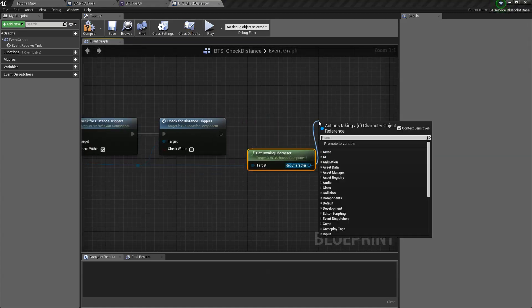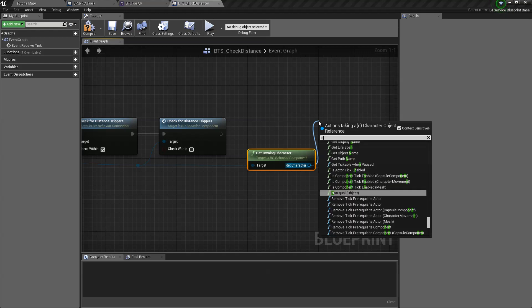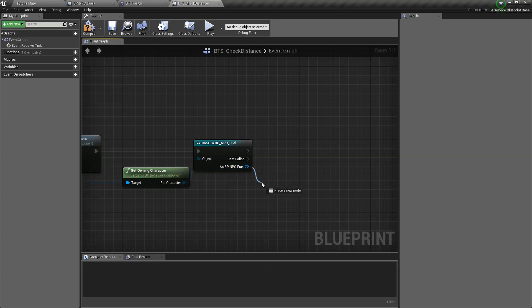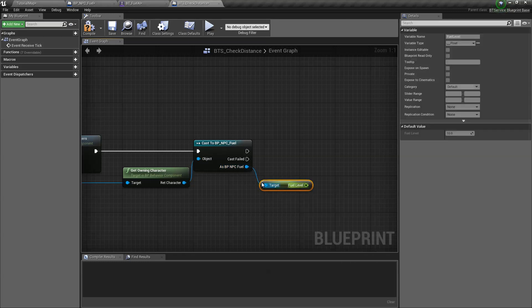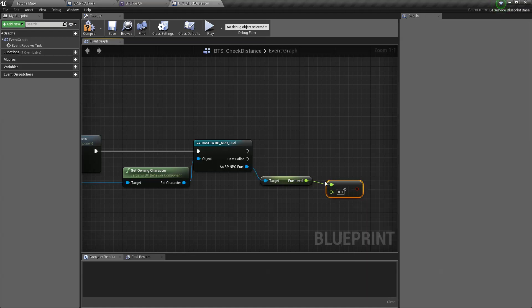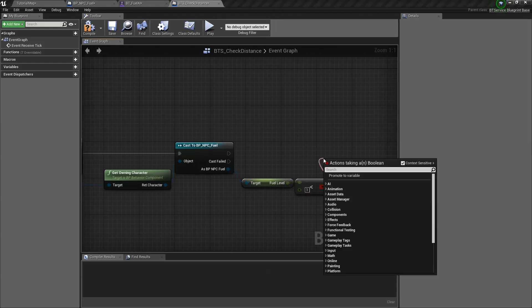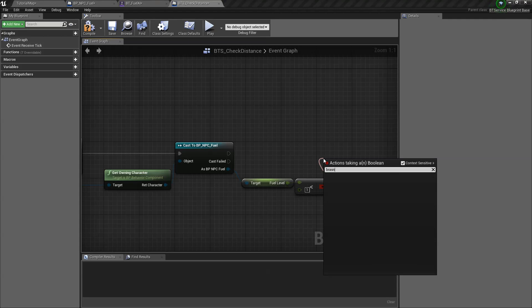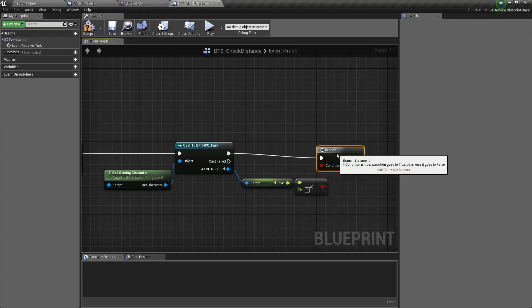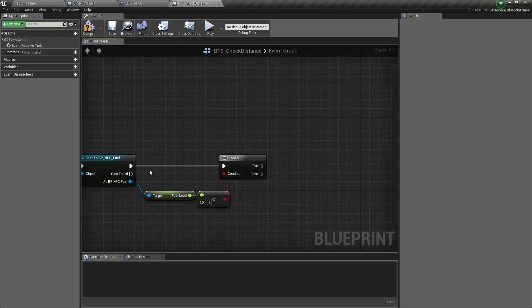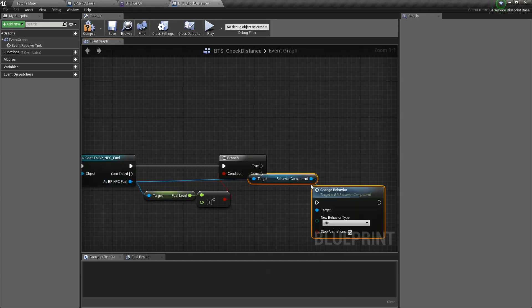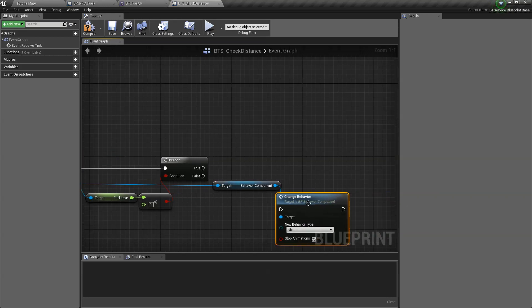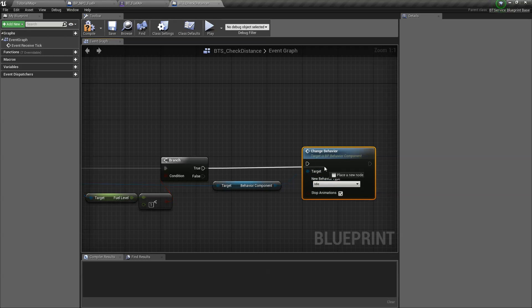So let's get the personality and this has a reference to our own character. And then cast this to our NPC fuel. And then we can check if our fuel levels is less than, I don't know, maybe less than one. And if it is less than one, we need to change our behavior to whatever behavior we want.